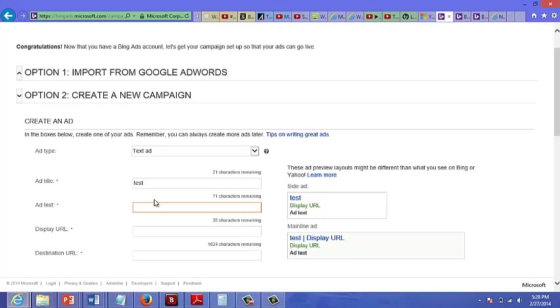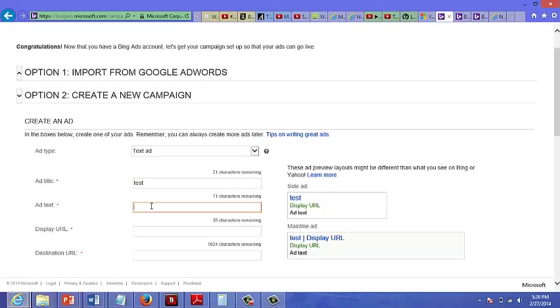So here you have your ad title. I've just, for now, I've just typed in test. And then you could type in your actual text of the ad. And as you're making changes, as you can see here, you can see what your ad looks like on the side here.